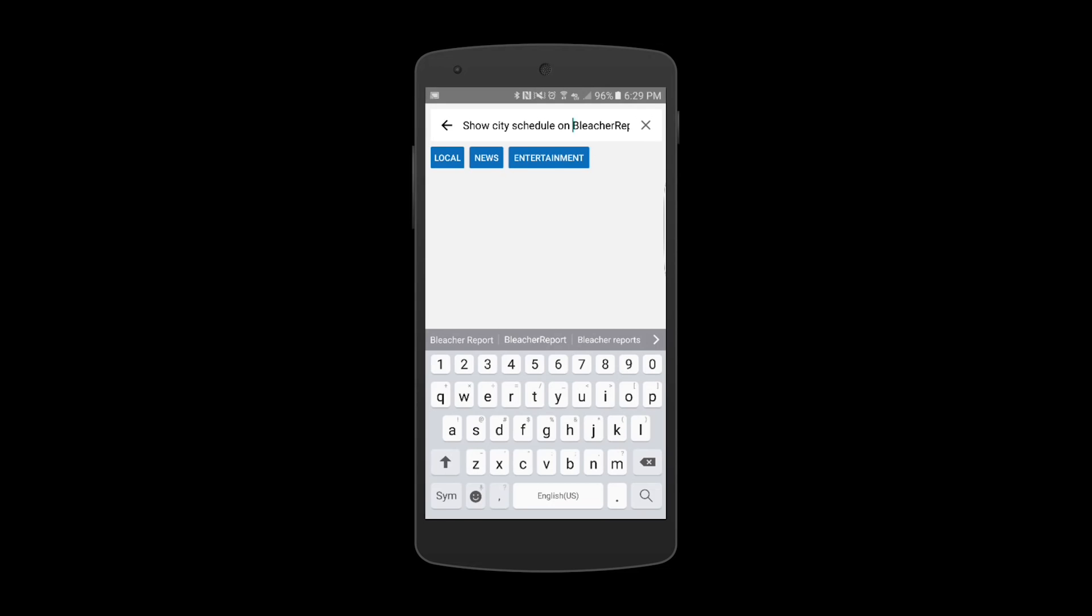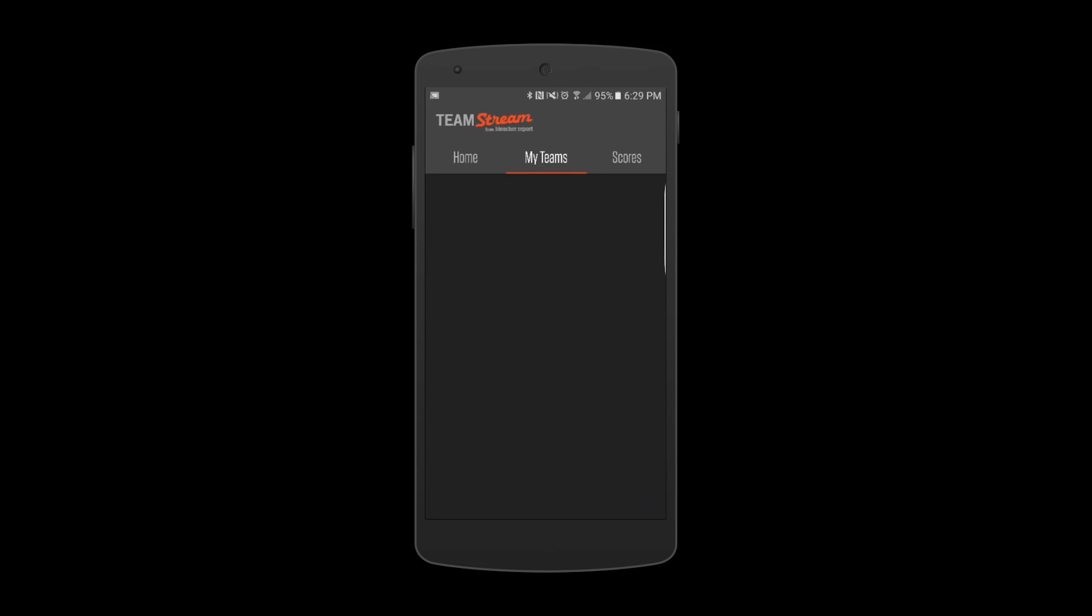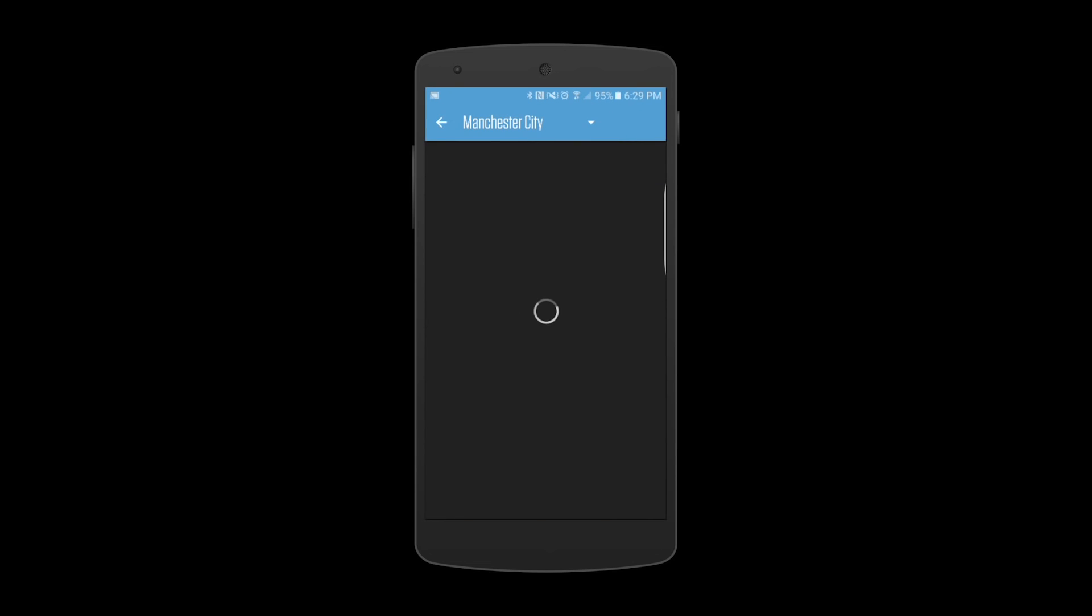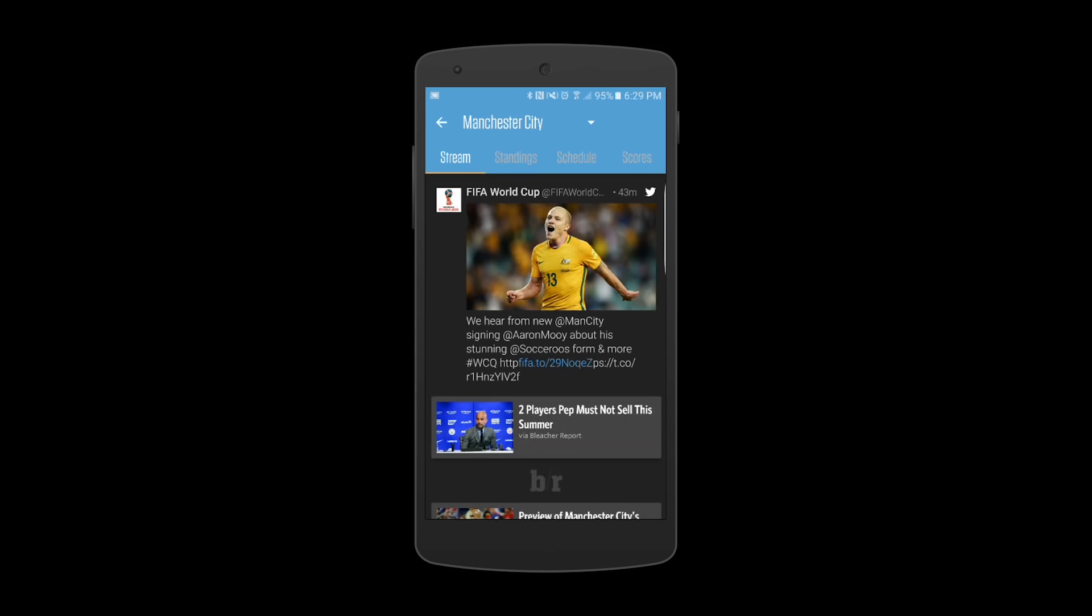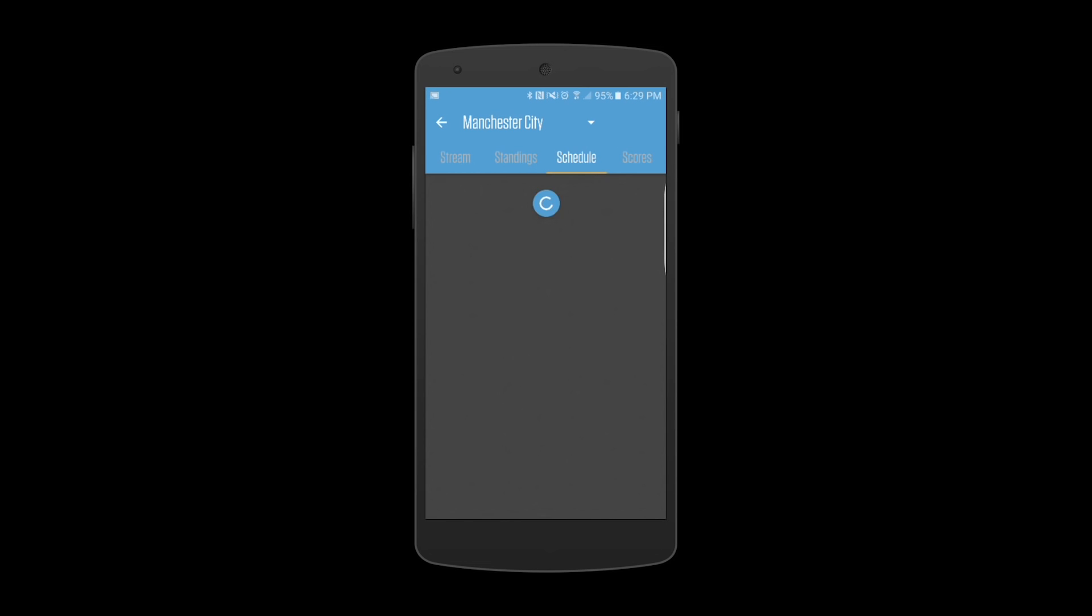I can speak to Quixi: show city's schedule on Bleacher Report. Tapping on the first card will first navigate the user to Bleacher Report. Using Quixi's proprietary breadcrumb trail technology, Quixi will navigate through Bleacher Report, find the team the user follows, and then open the appropriate schedule.